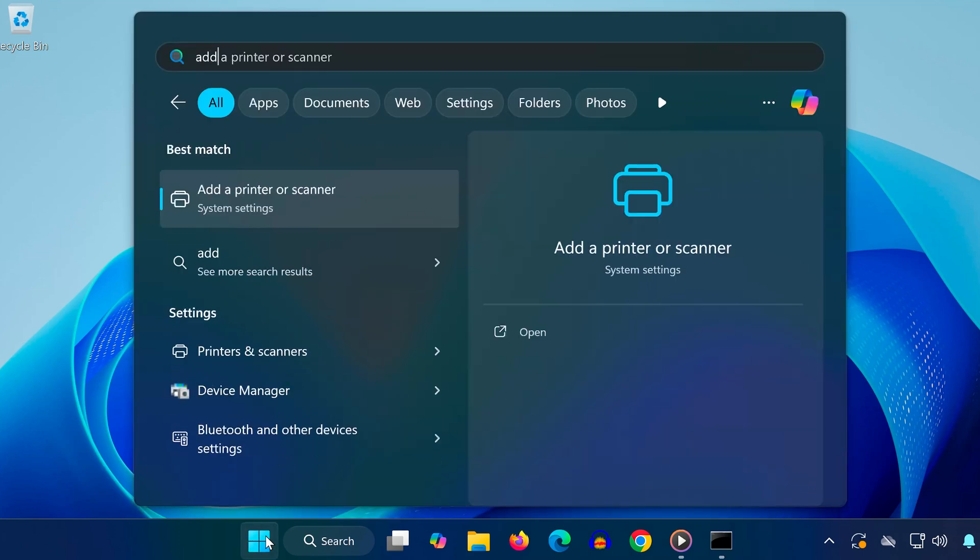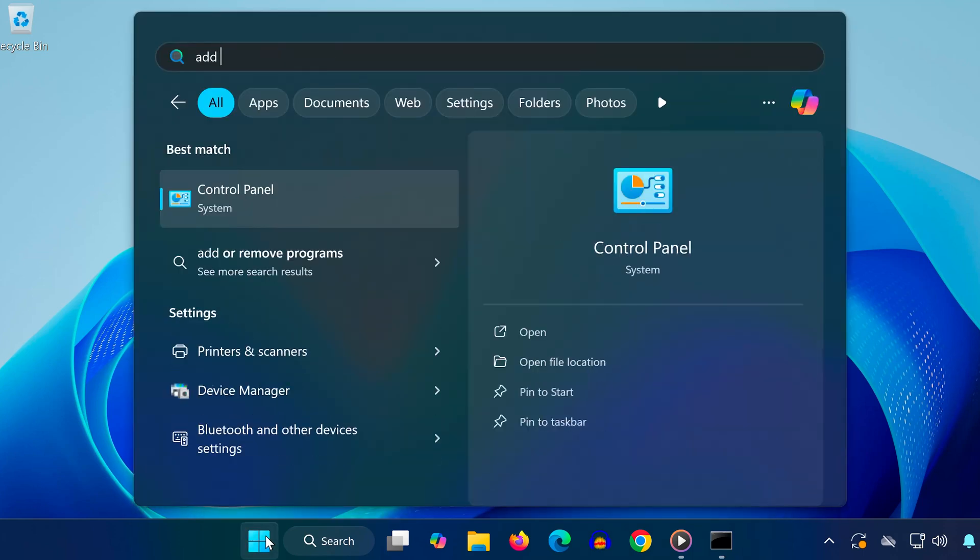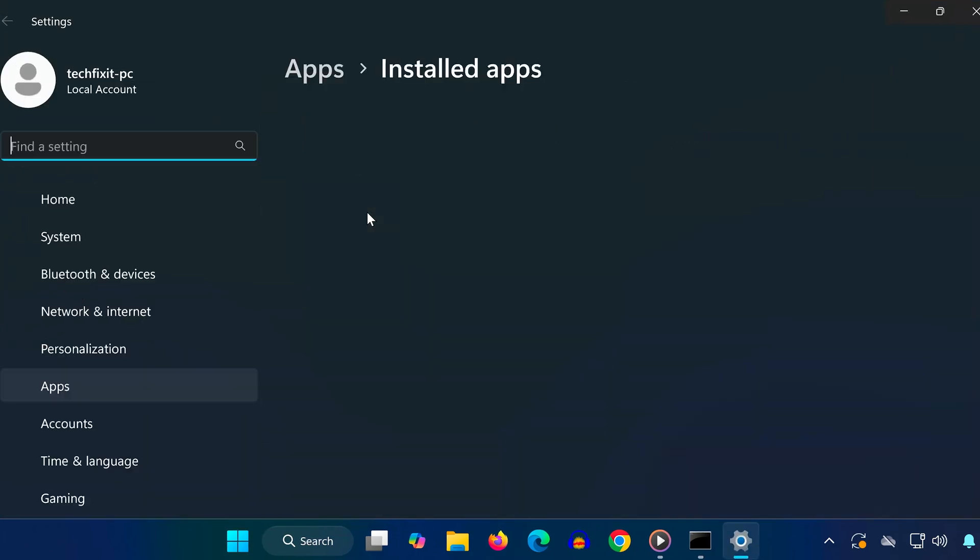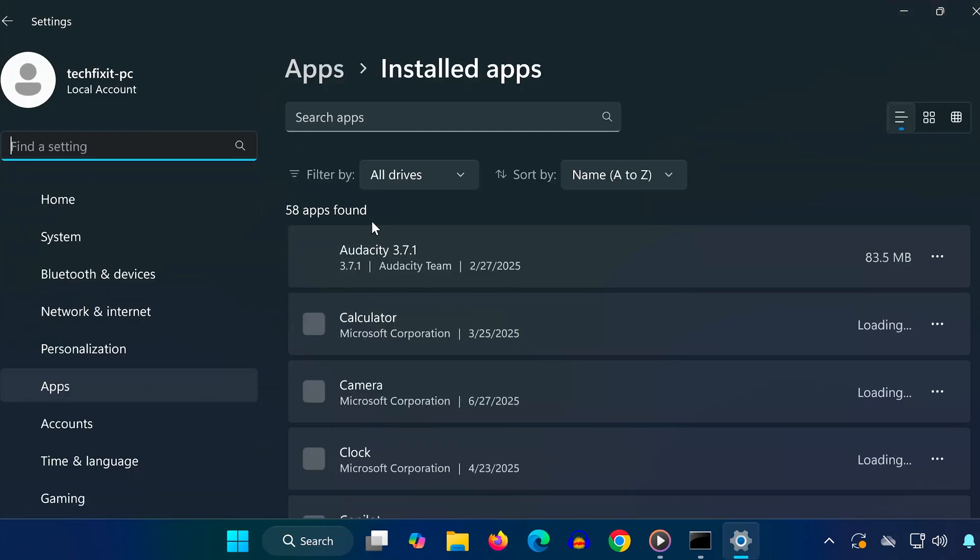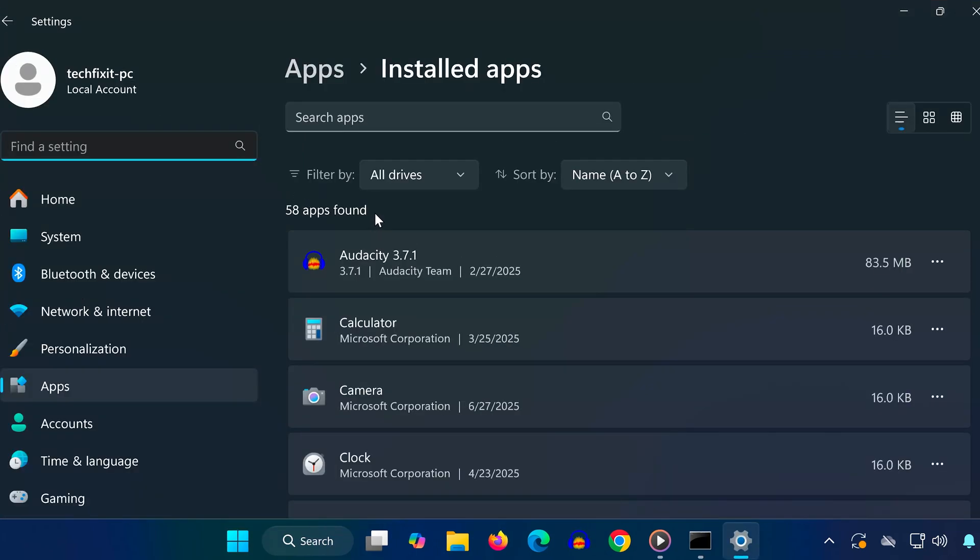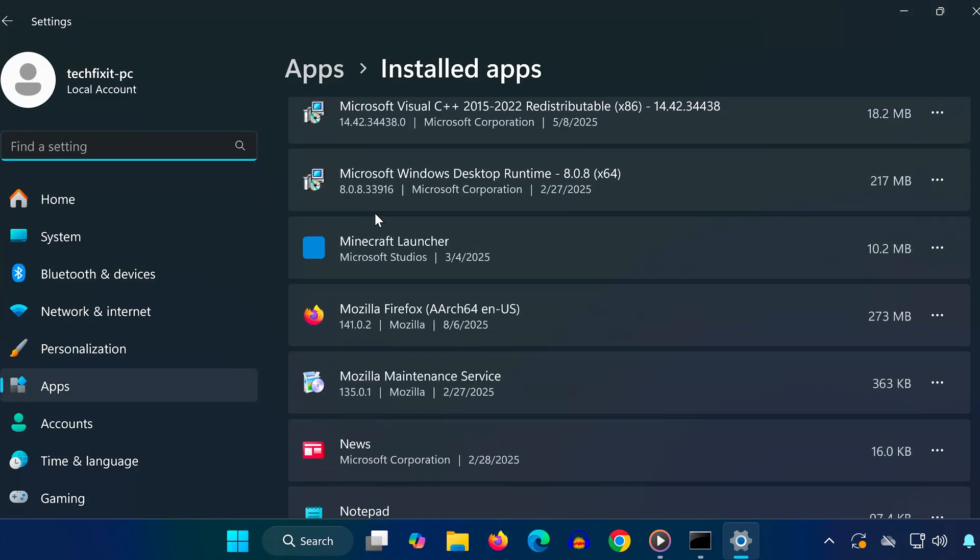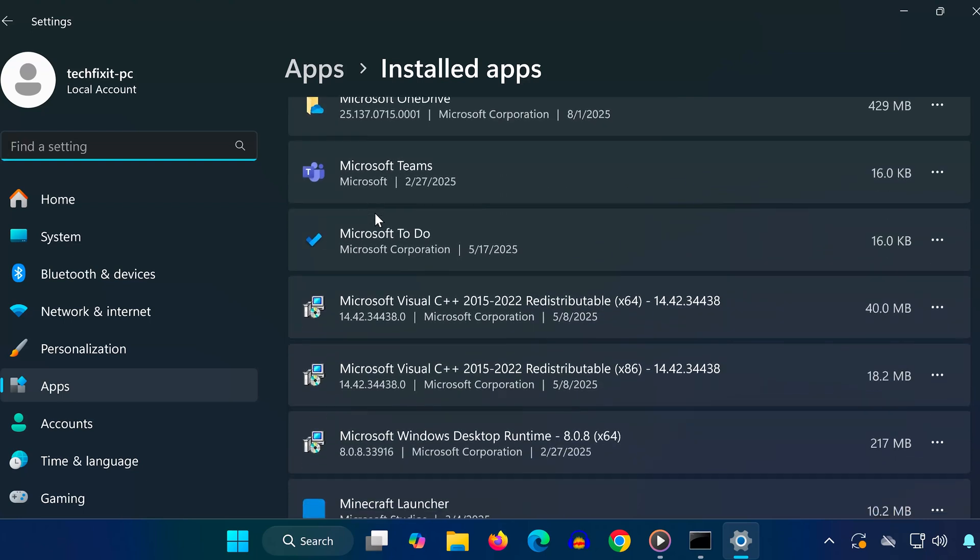Go back to the search bar and type add or remove programs. Open it, then scroll down until you find Microsoft Visual C++ redistributables.